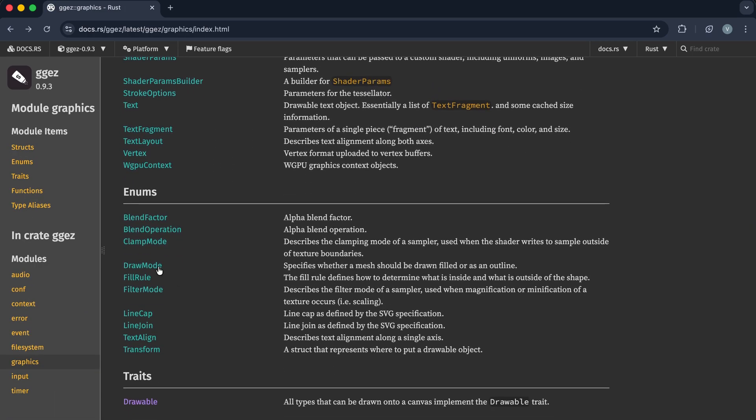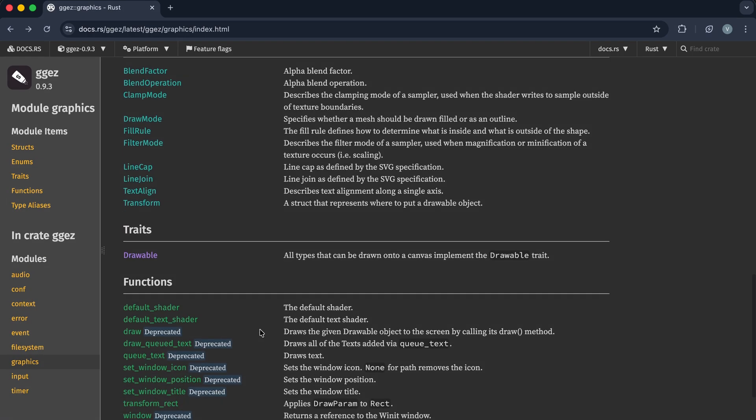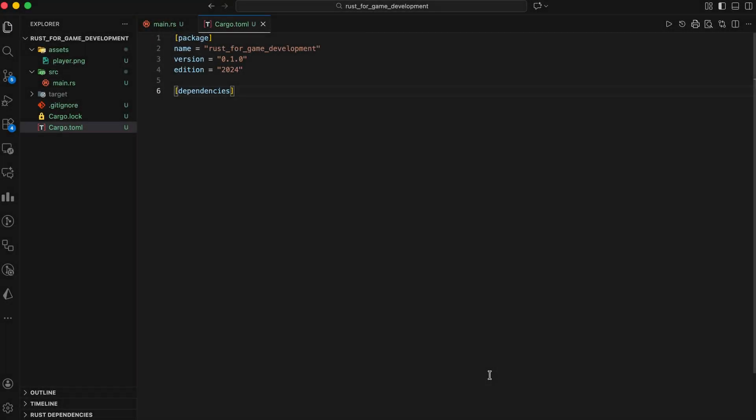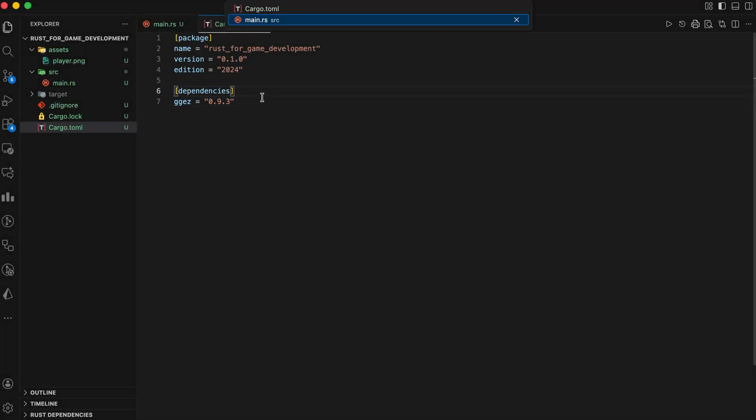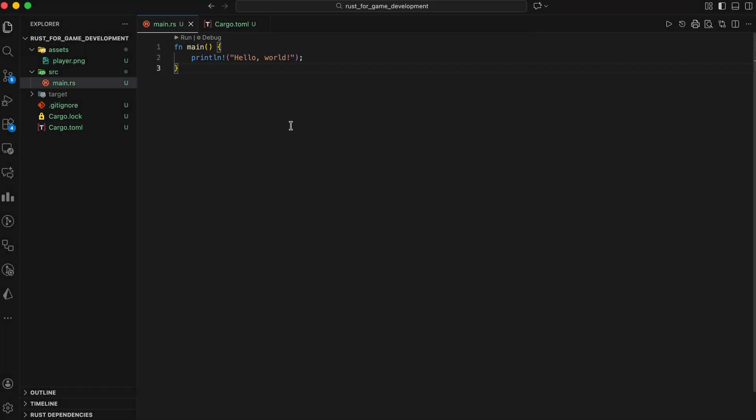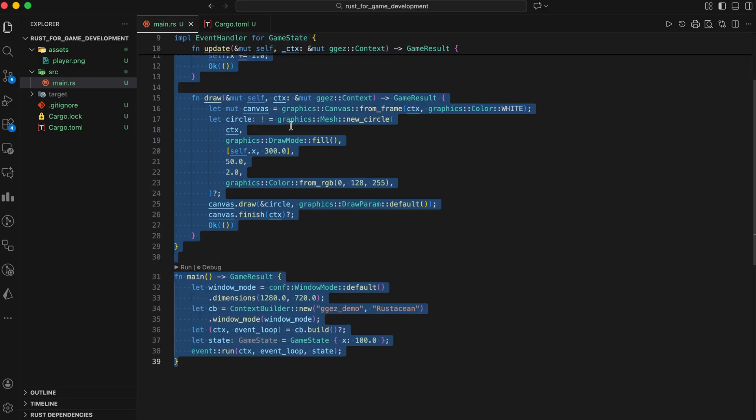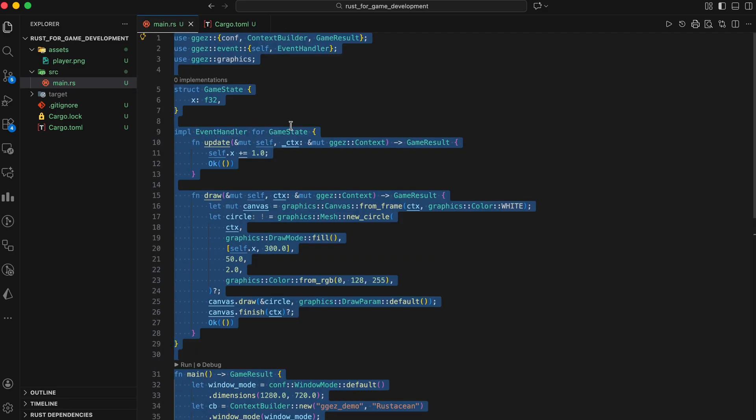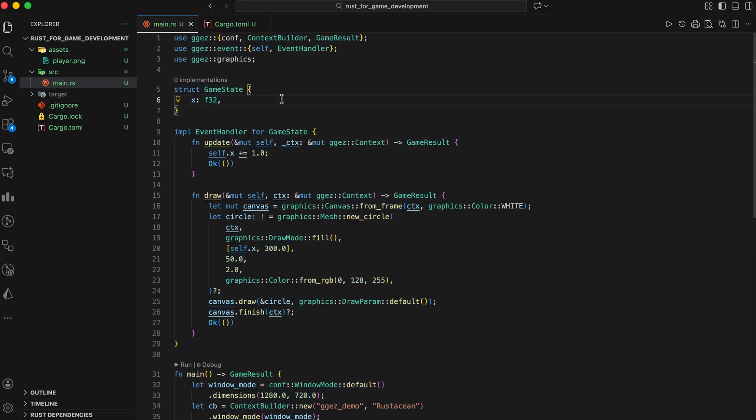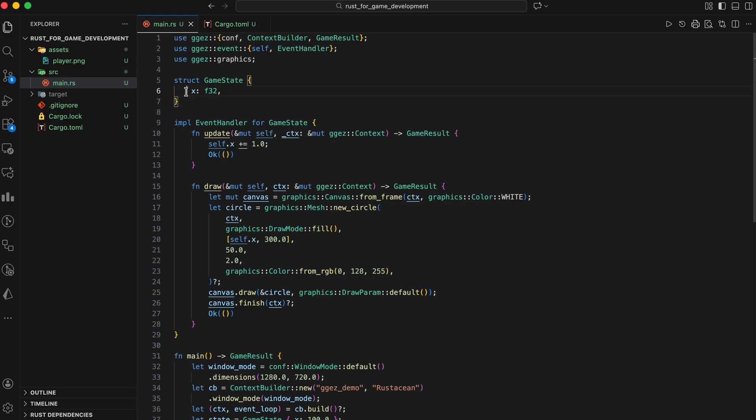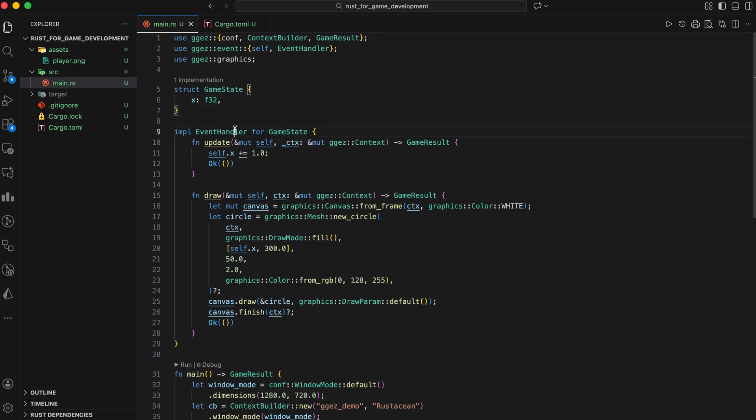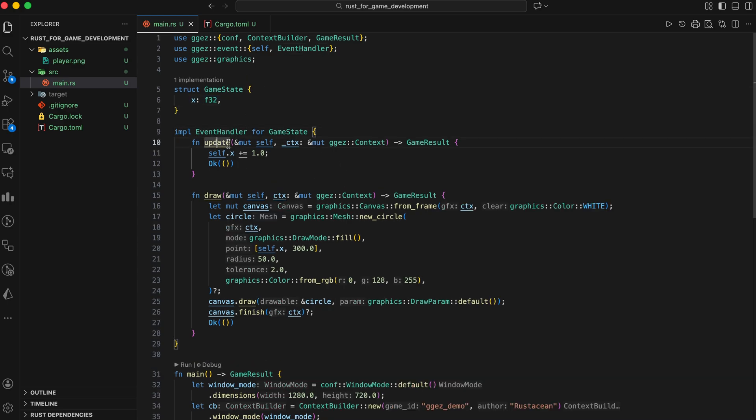Let me show you how incredibly simple GGEasy is. Create a new project and add GGEasy to cargo.toml. Now in main.rs write this code. We created a struct called GameState, where we store our game variables. In this case, just an x position. Then we implement event handler. This gives us two important functions, update and draw.